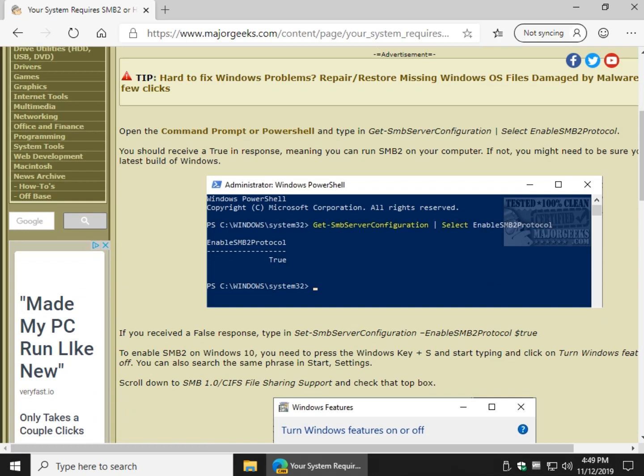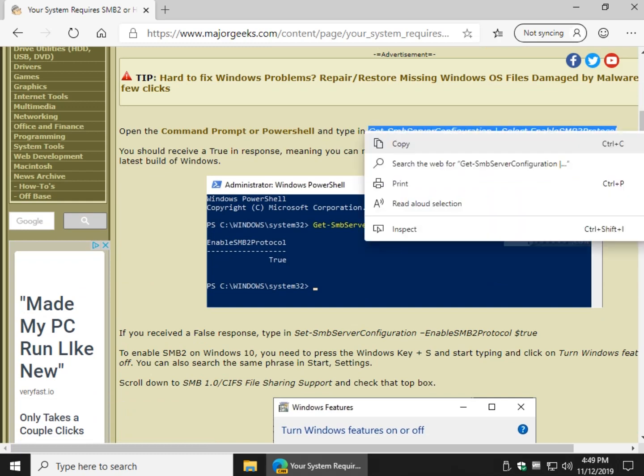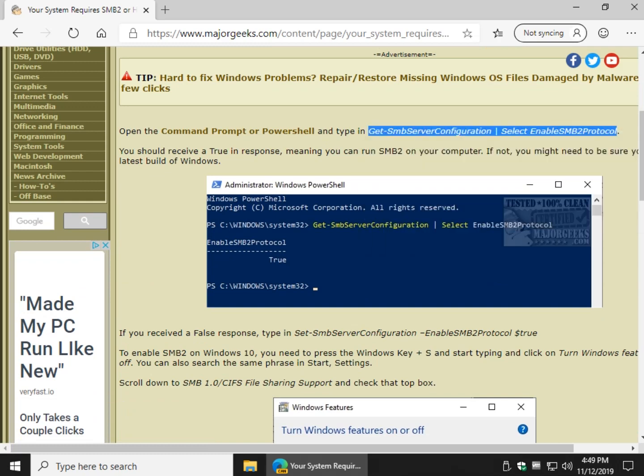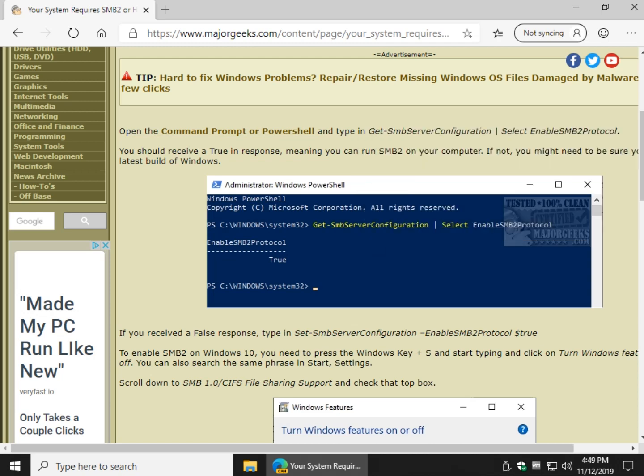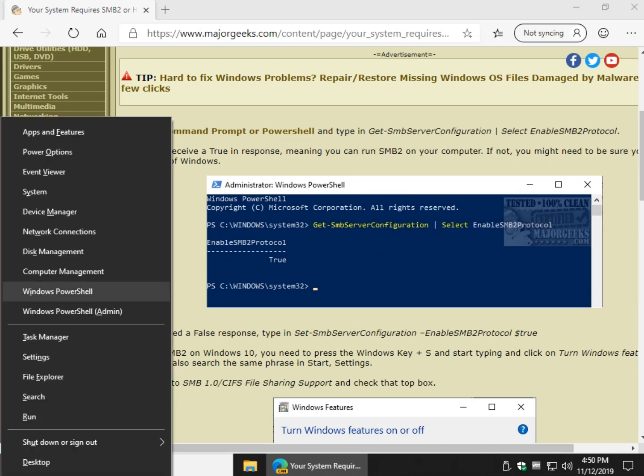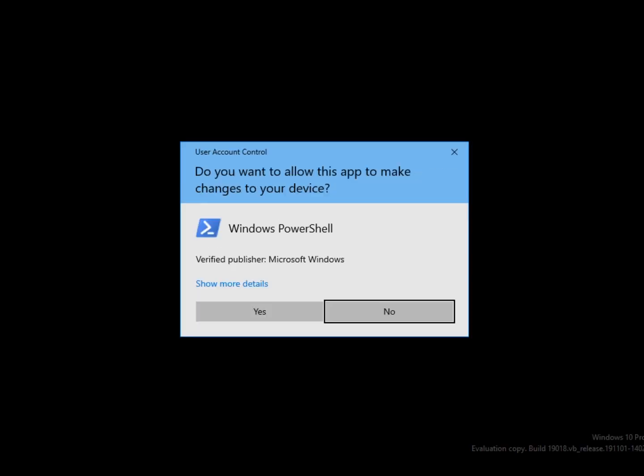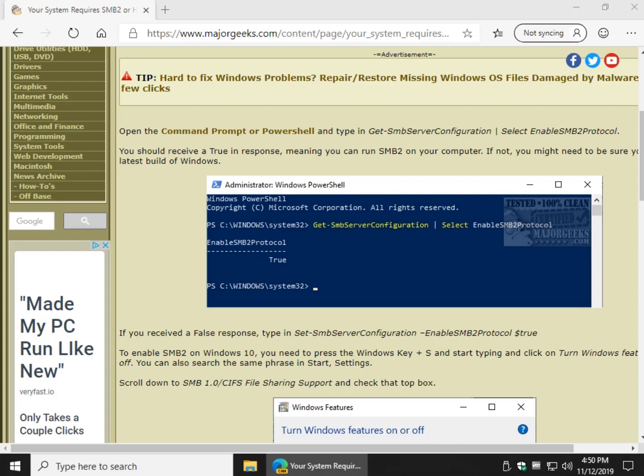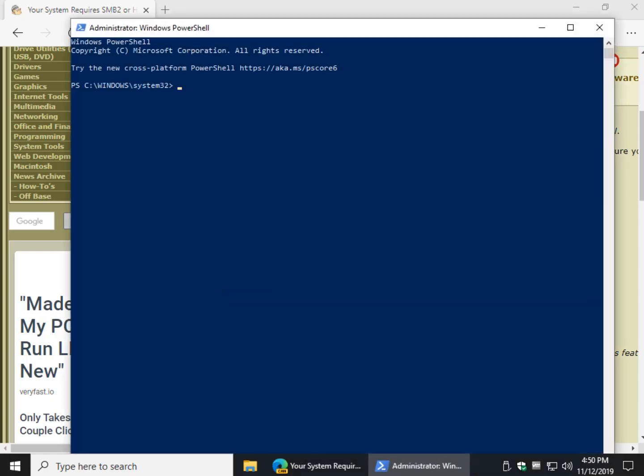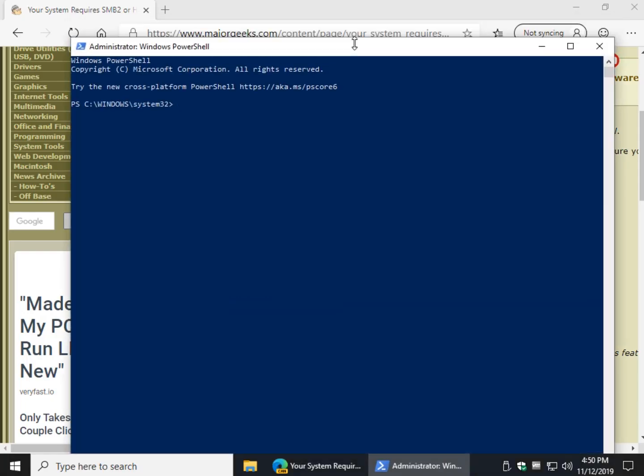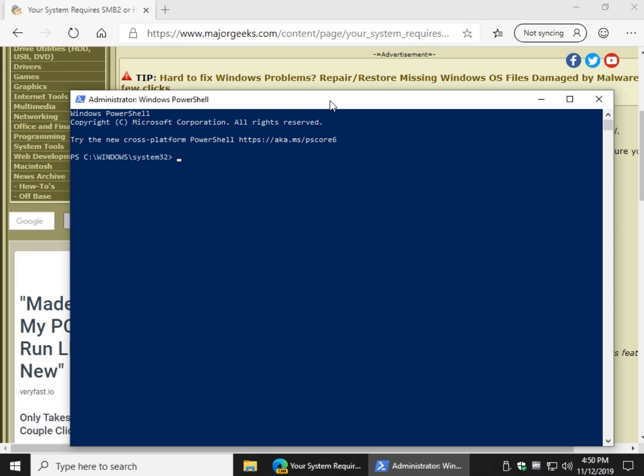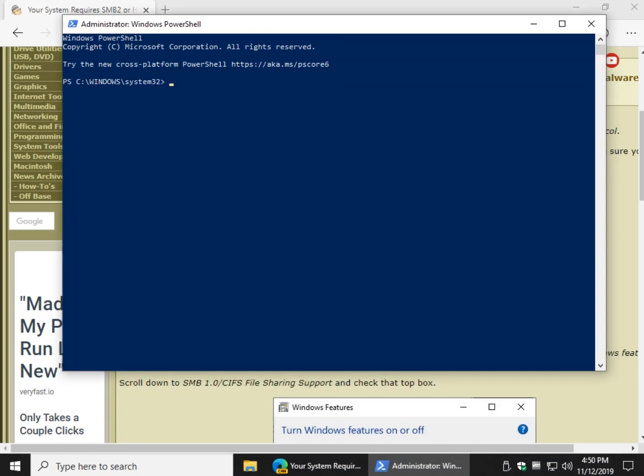First thing to do is we're going to open PowerShell and copy and paste this line right here. Right click copy and go to the Windows key and X, do PowerShell admin. And Ctrl V, that text we highlighted.